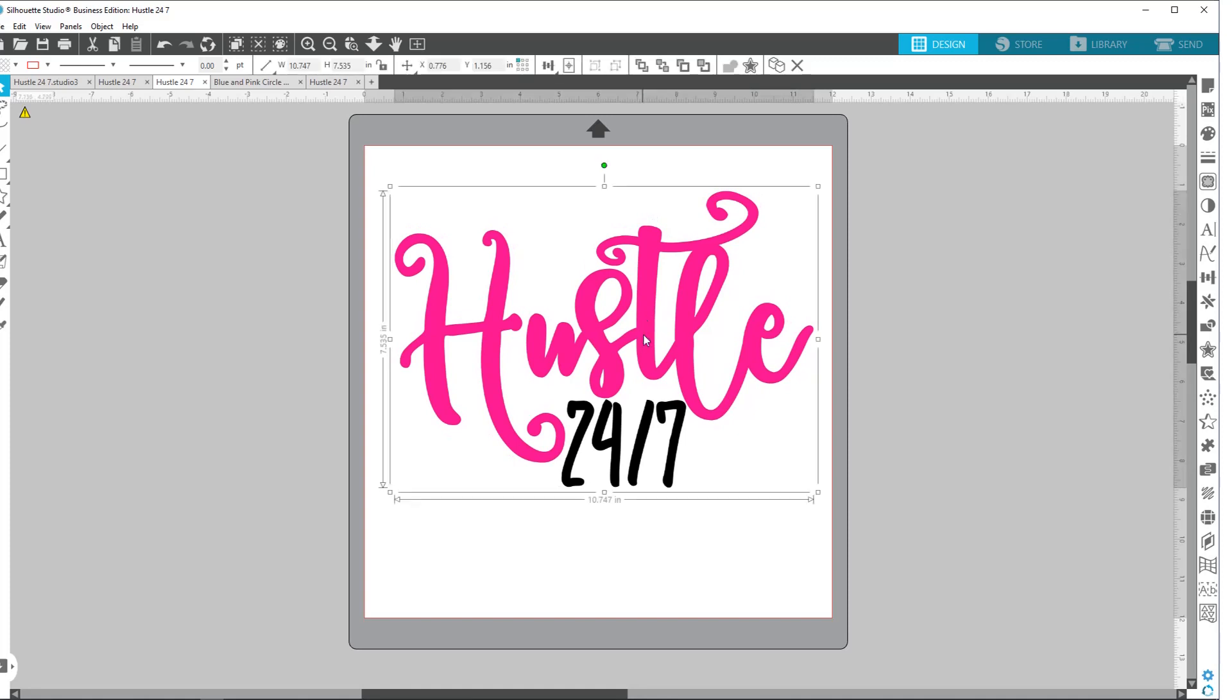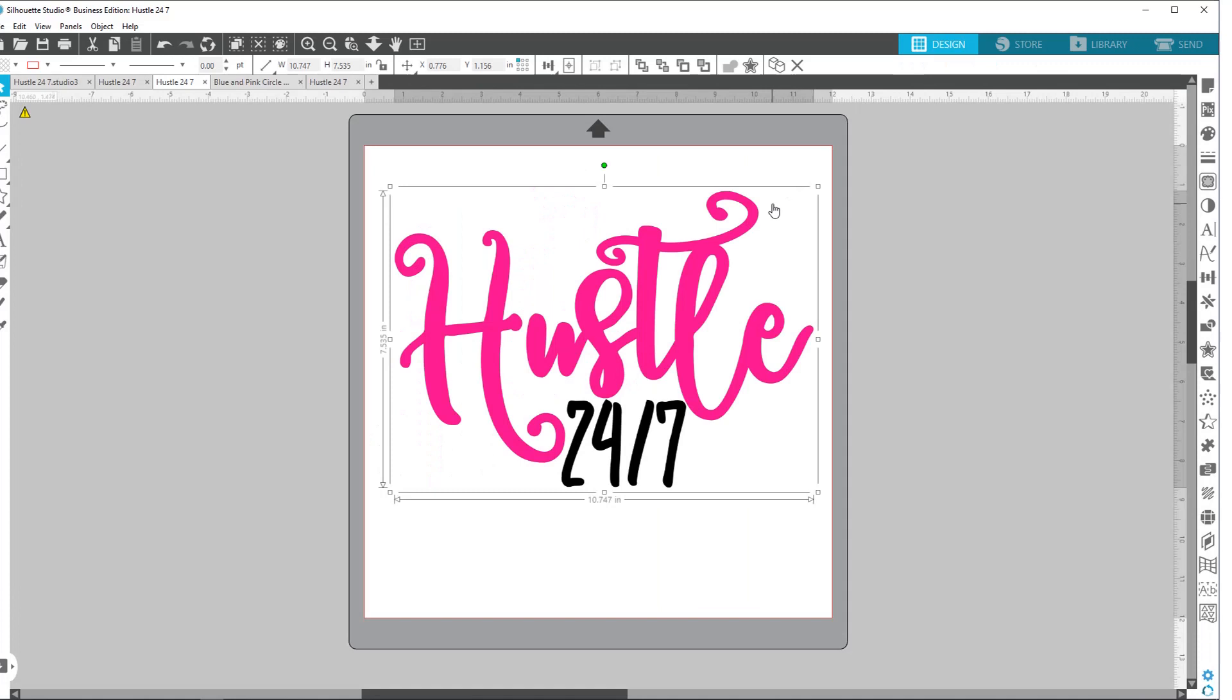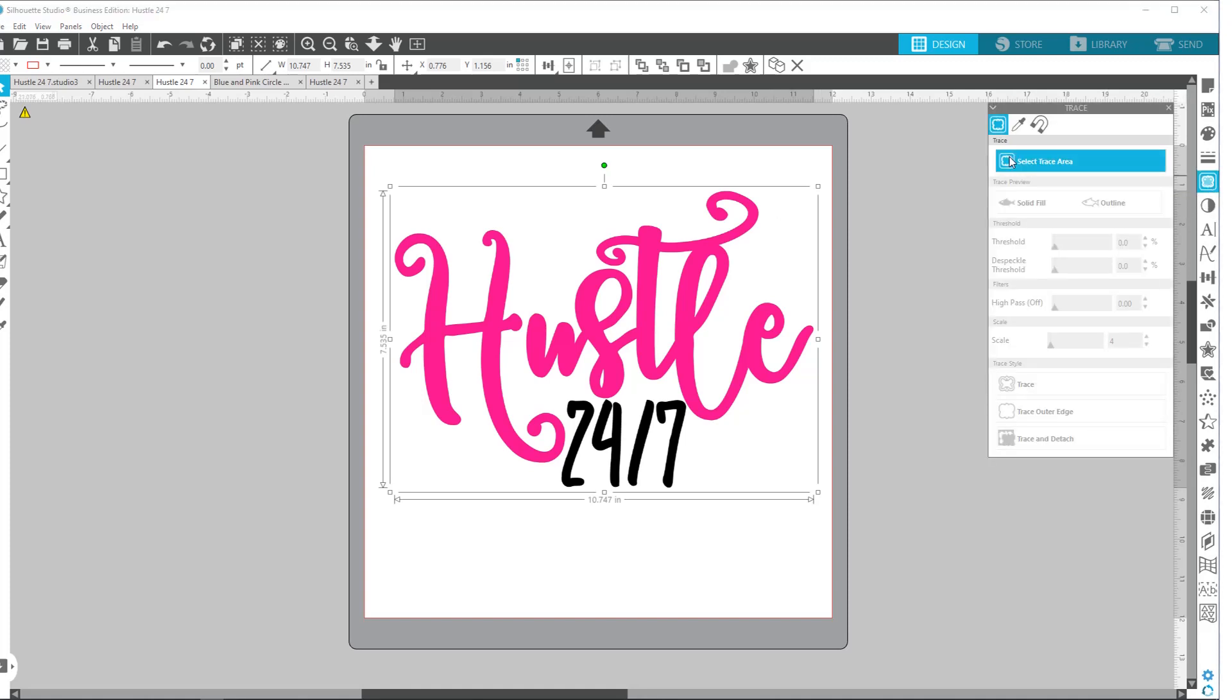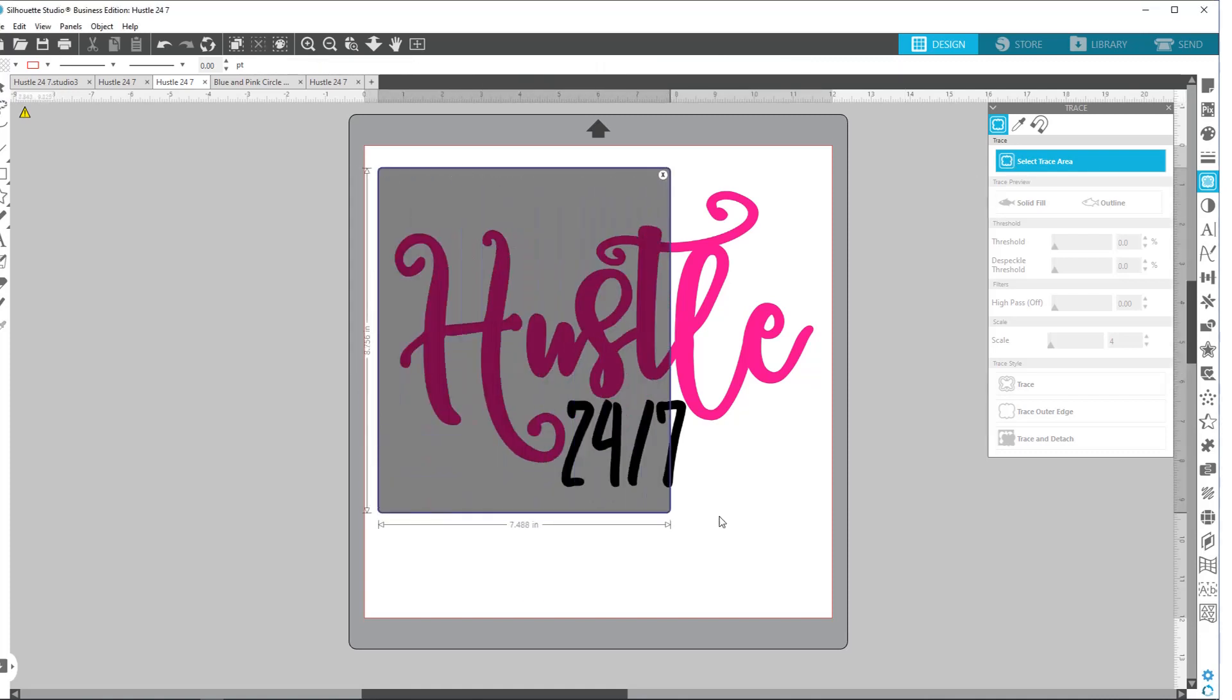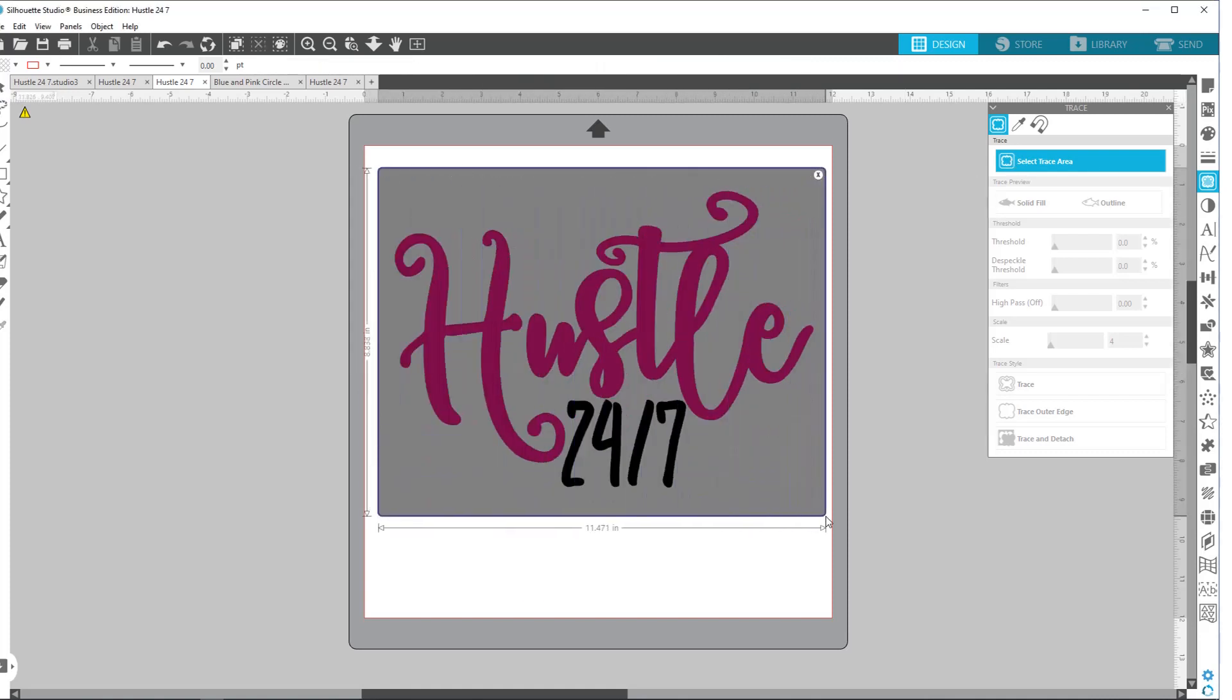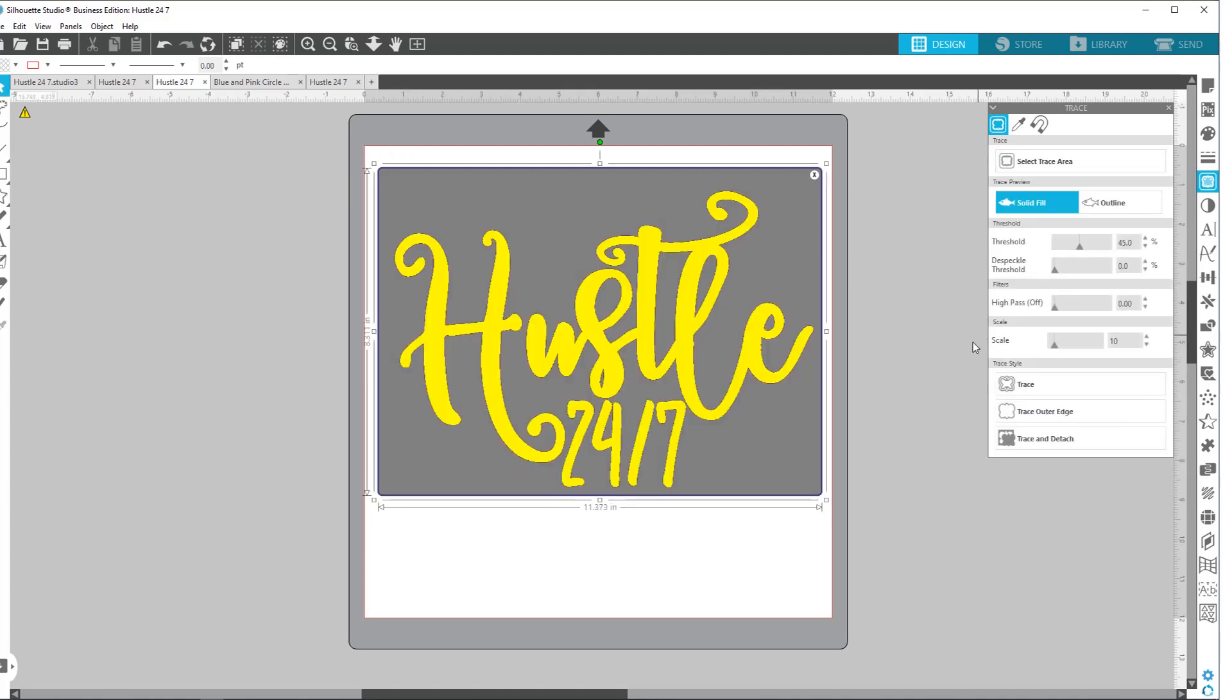Now with this one, if I go to send it like it is, it doesn't really know what to do with it because it doesn't have any cut lines. It's basically just going to cut this whole box. So let's go back. In order to make a .png file cutable, you need to go over to your trace panel, select the trace area, trace everything that you want to make cut. And then you're going to play with your threshold and such, and I'm just going to hit trace.